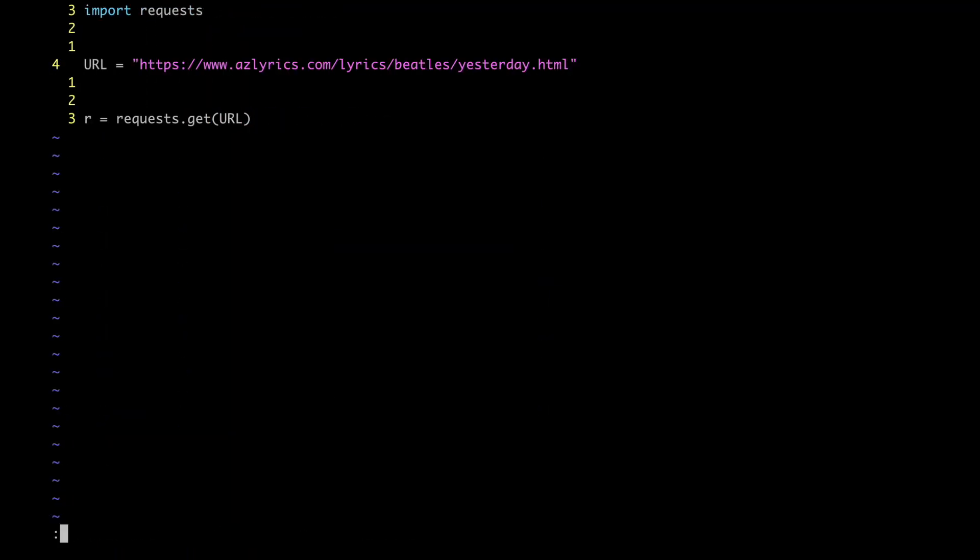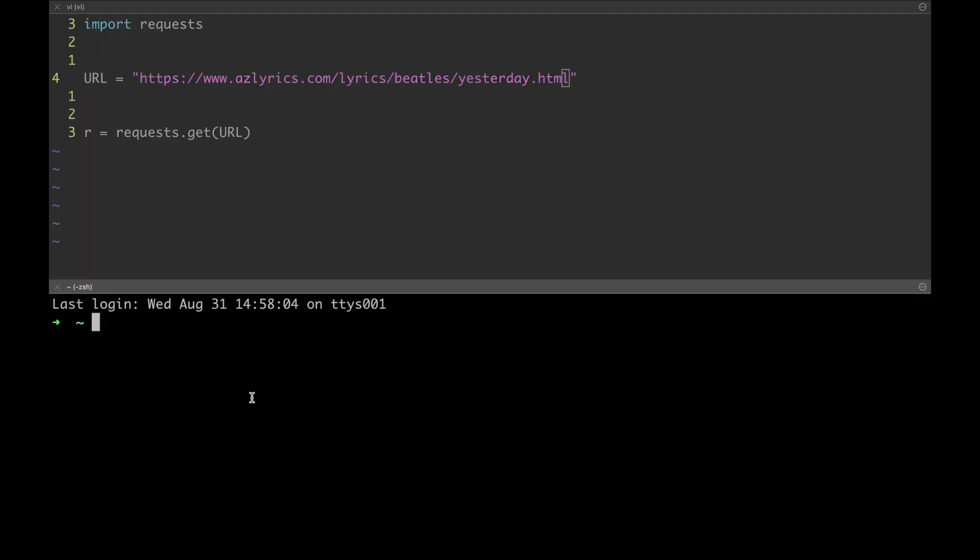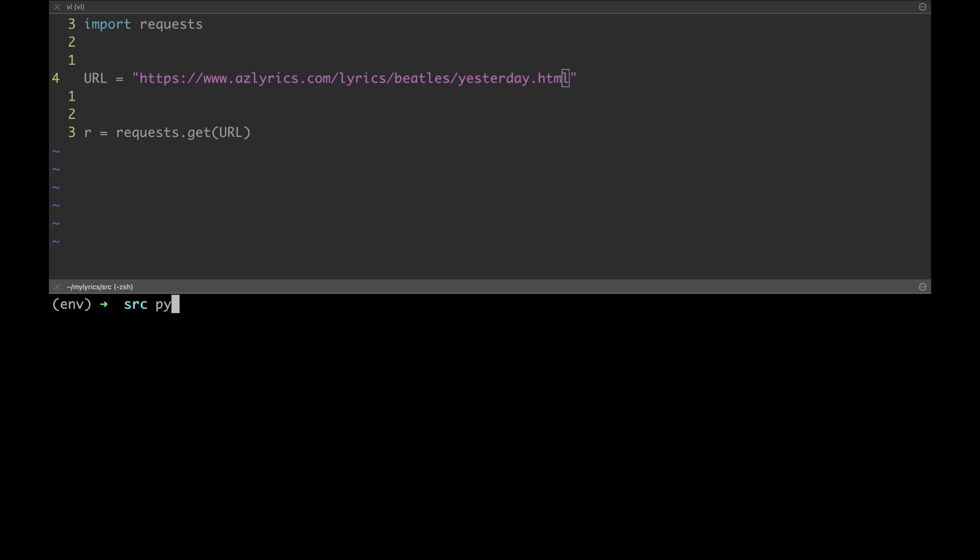In a new window, let's move to the working directory of our project and activate the virtual environment. Then, let's run the script and see what comes out. Alright, let's see what's inside the R variable.